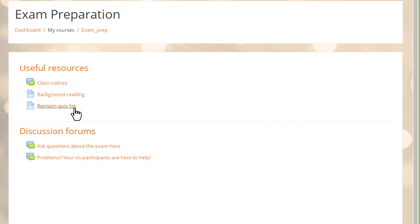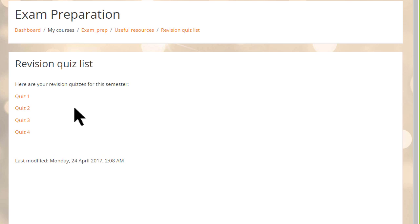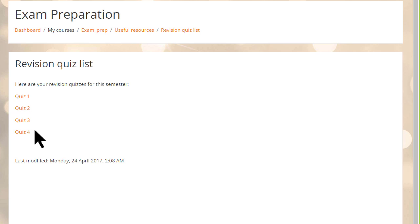When our student enters the course, she doesn't see the list of quizzes. She does see the single page and when she clicks on it, she can easily access the revision quizzes to do them and she'll be able to see the results in the gradebook.